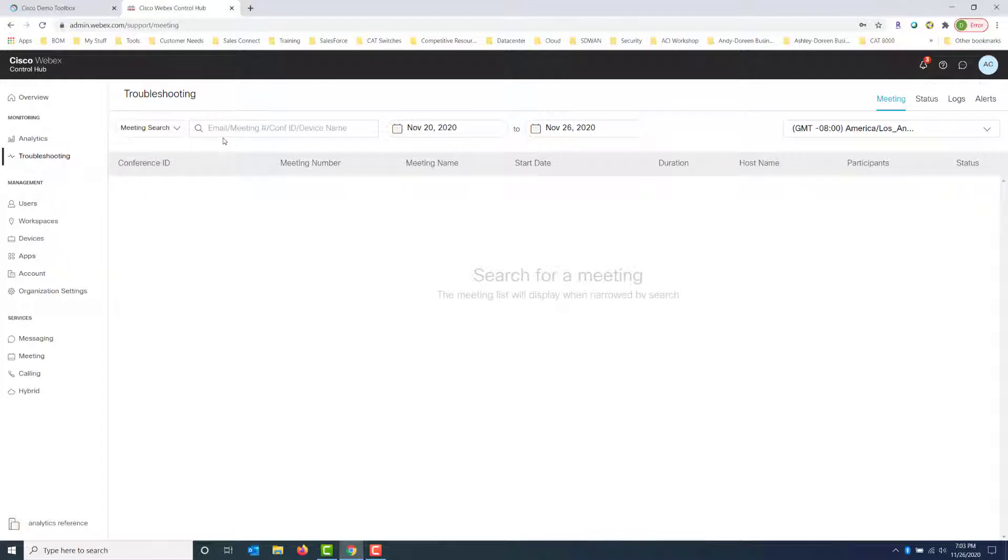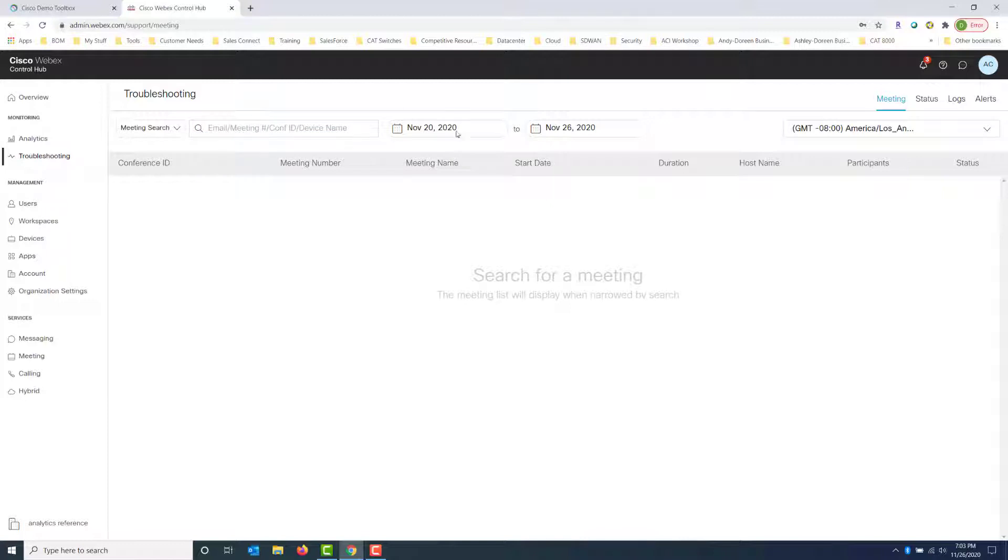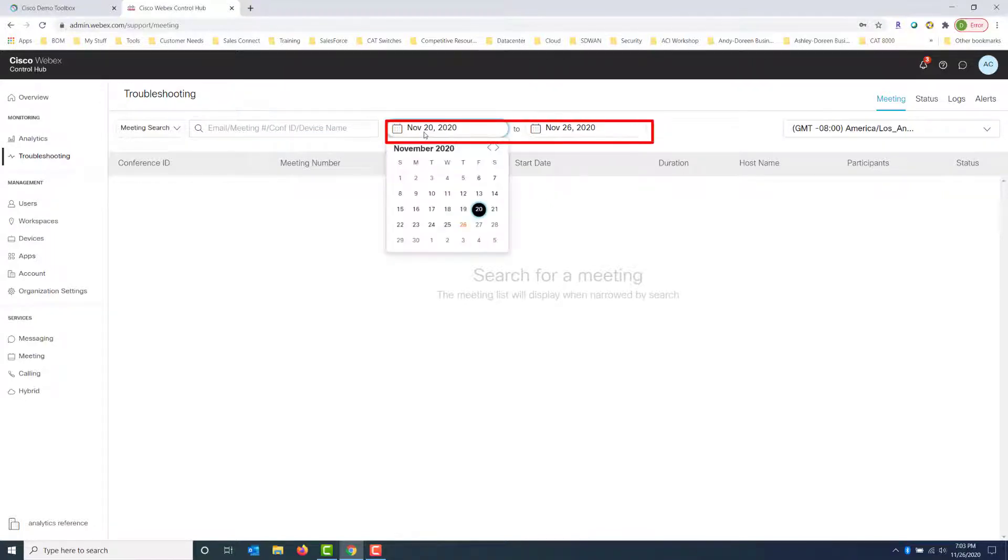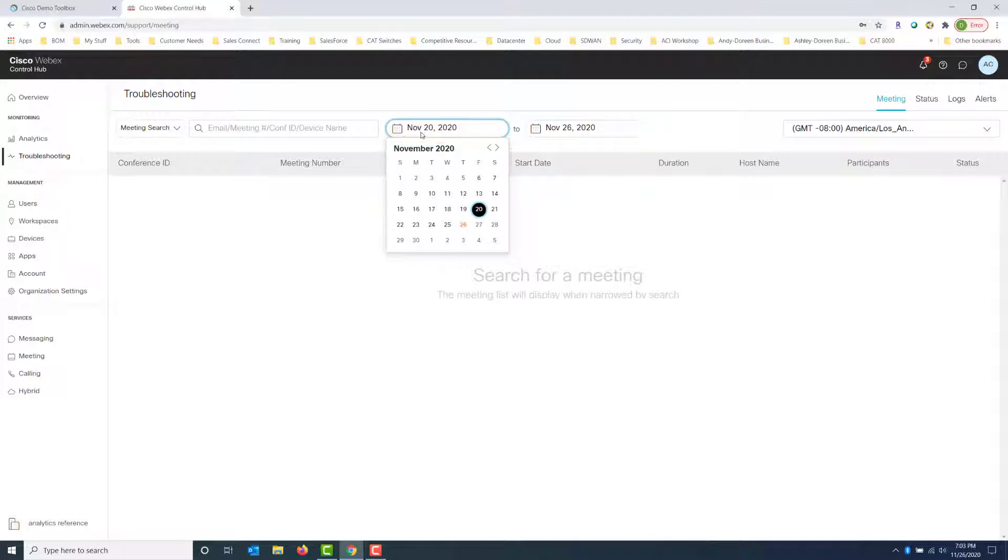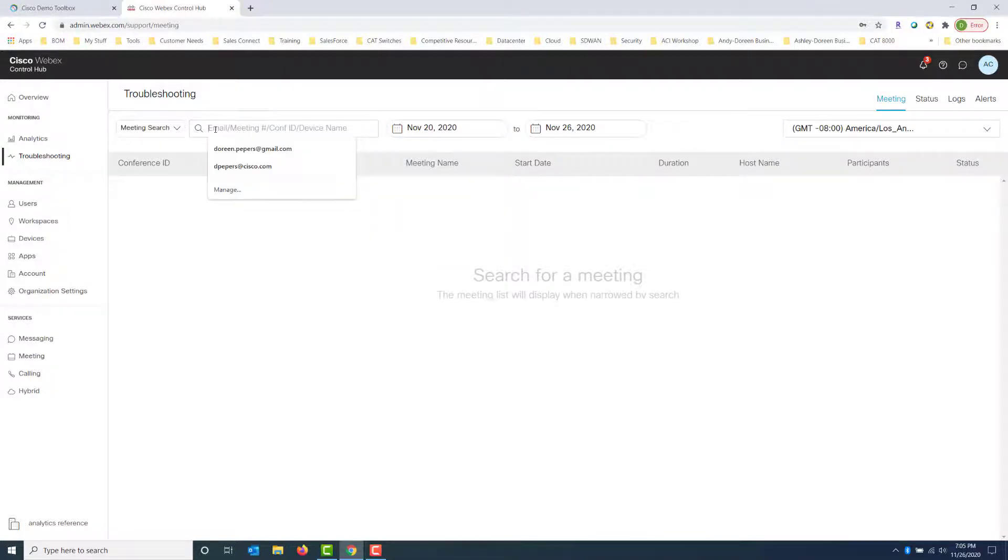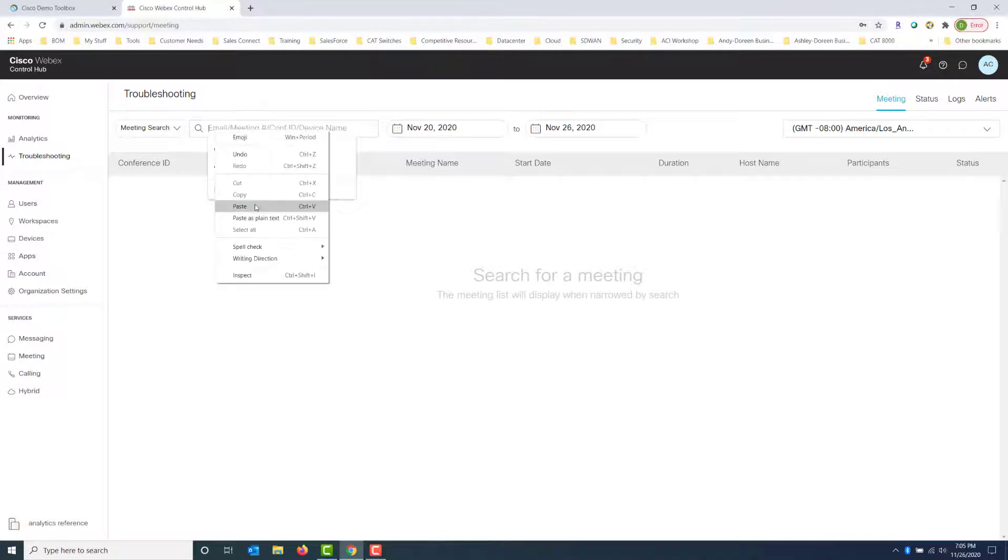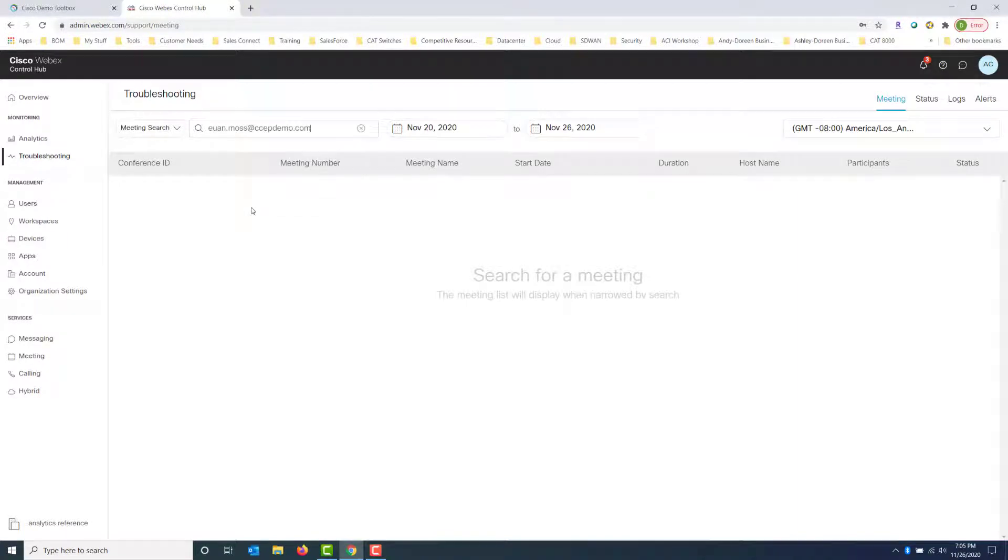And we can search either by email, meeting number, conference ID, or device name. And you can choose here in the calendar the time frame that the meeting actually took place, so you can go ahead and filter and find those. I'm going to go ahead and type in the email address of the person that called in with the trouble ticket and do a search.